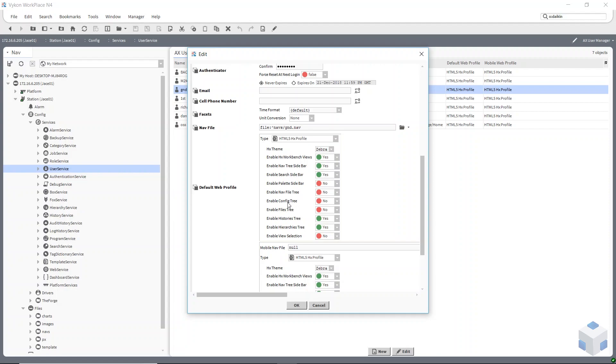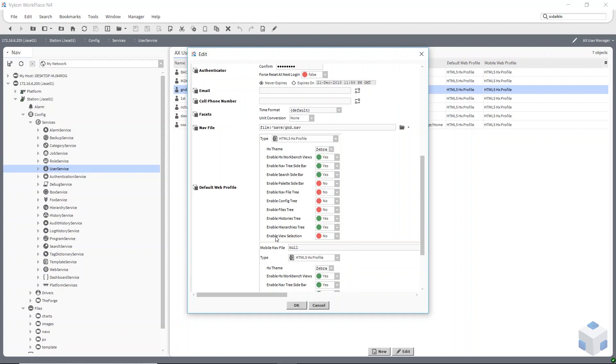Config tree, you can enable that and files so they can get to these areas. And then histories and hierarchies. These are the results of the histories and the hierarchies down the bottom of your station. And then this enable view selection is whether or not they can get to different views of a page. I've said no there.